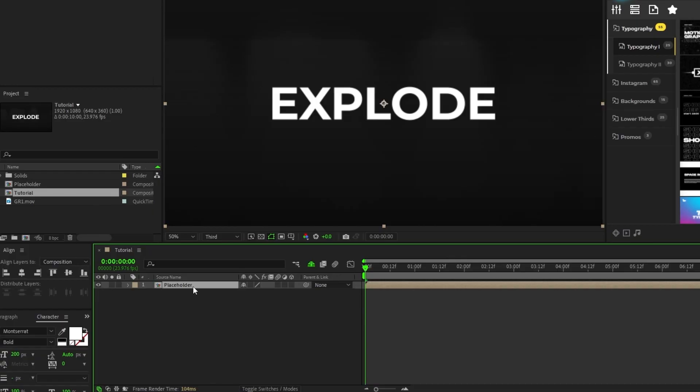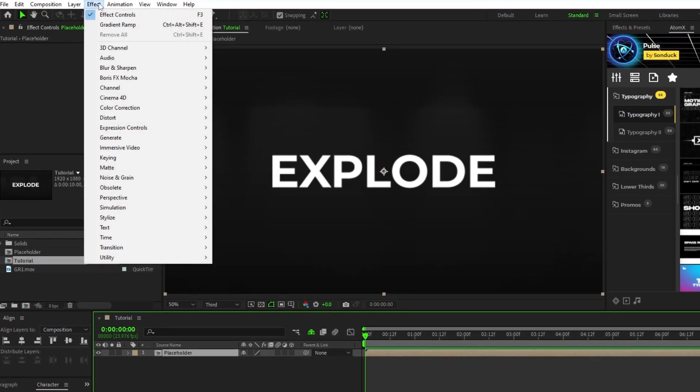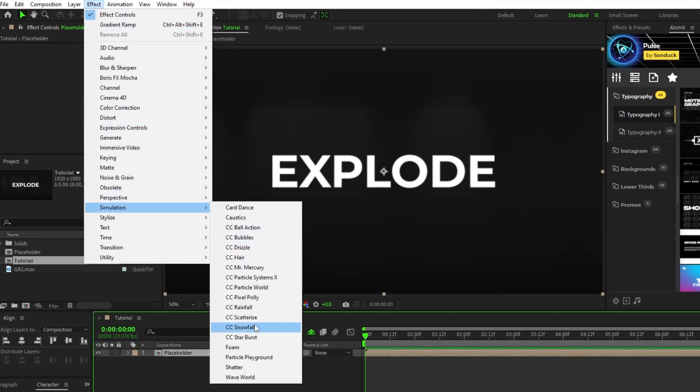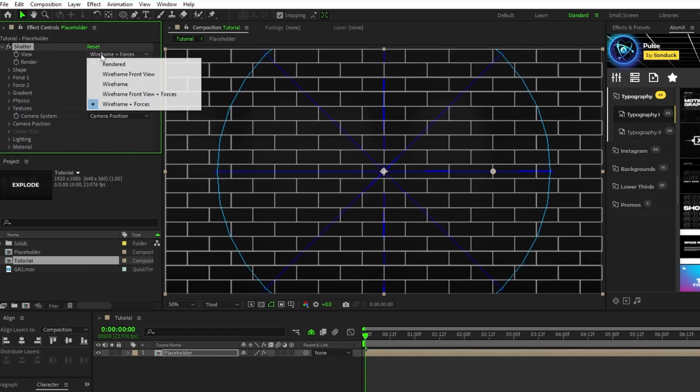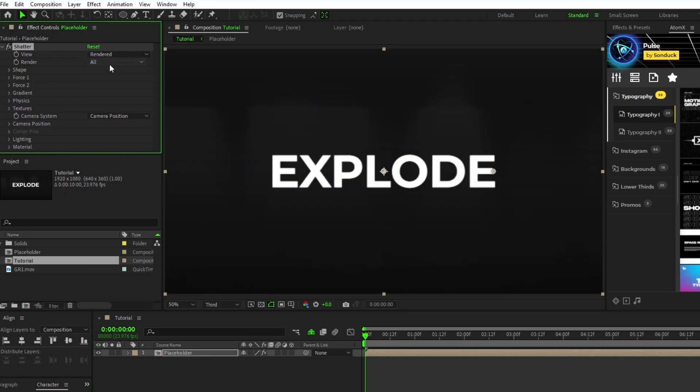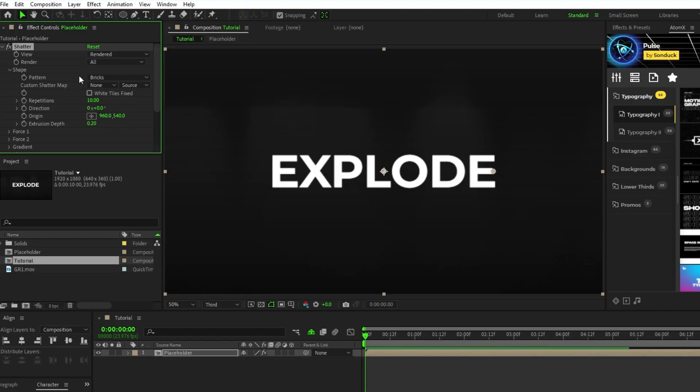Now with the pre-comp highlighted go up to effect, simulation, shatter. In the effect controls panel set the view to rendered, open up shapes, set the pattern to glass, and extrusion depth to zero.